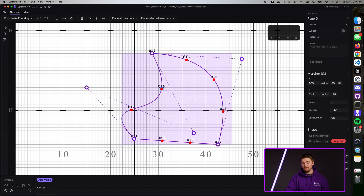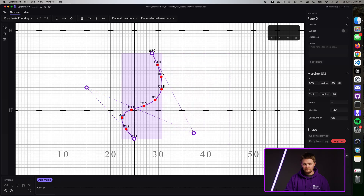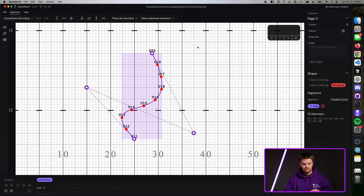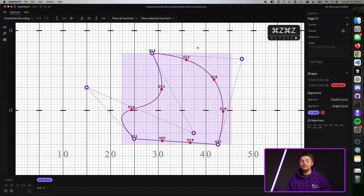You can again add segments or even delete them if you want. Everything is in the undo history for you to undo any mistakes that you have.